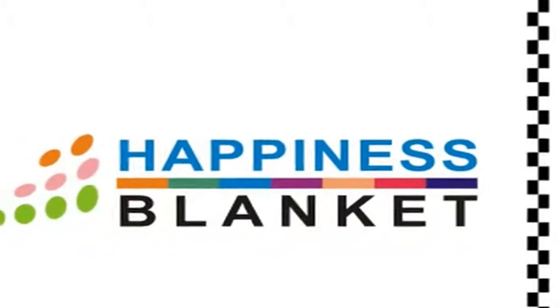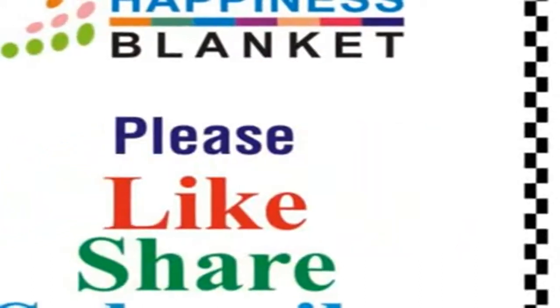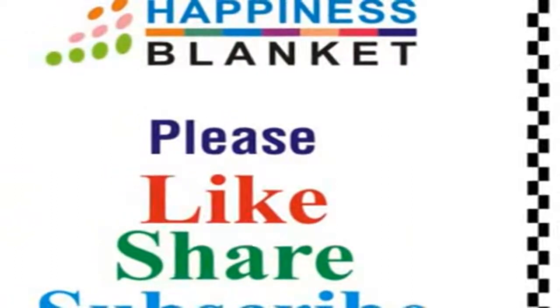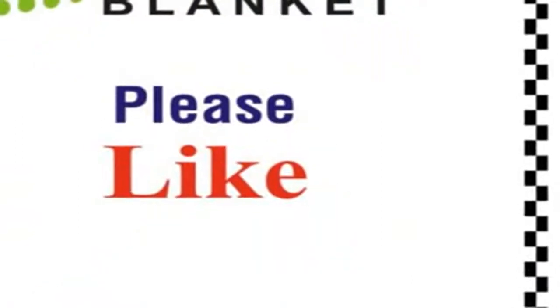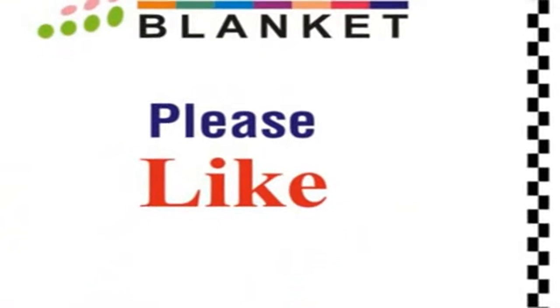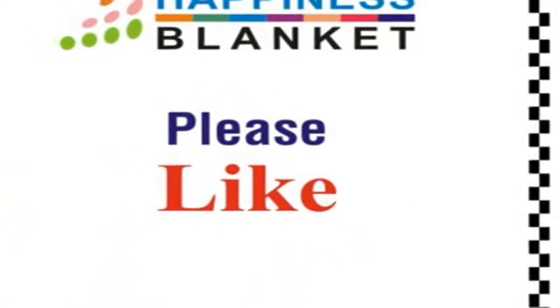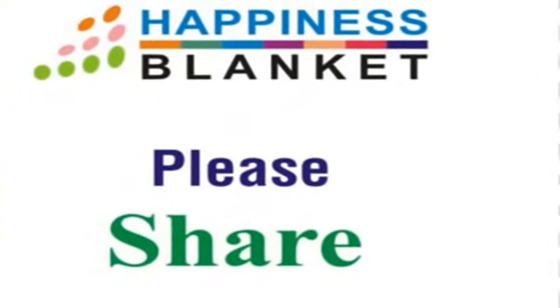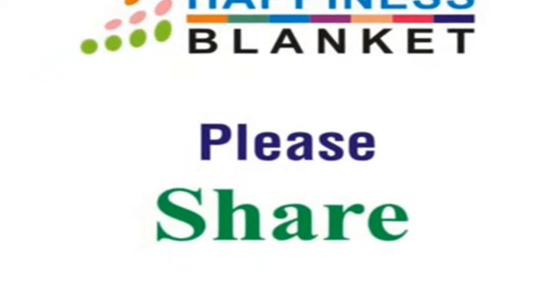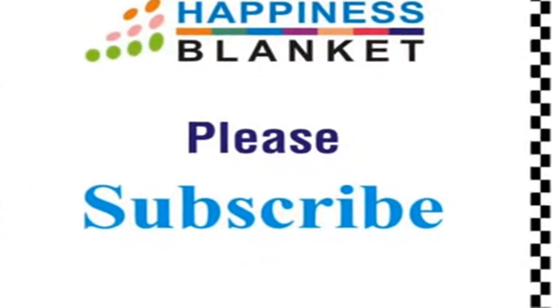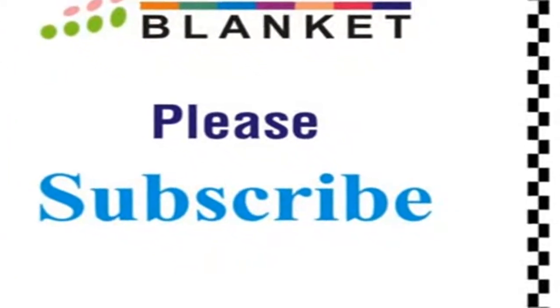Welcome to Happiness Blanket Channel. Subscribe to this channel so that you may get our new selection from the world's best videos. Now, please like, share, and comment this video. We are thankful to the video producers for their reuse permission.